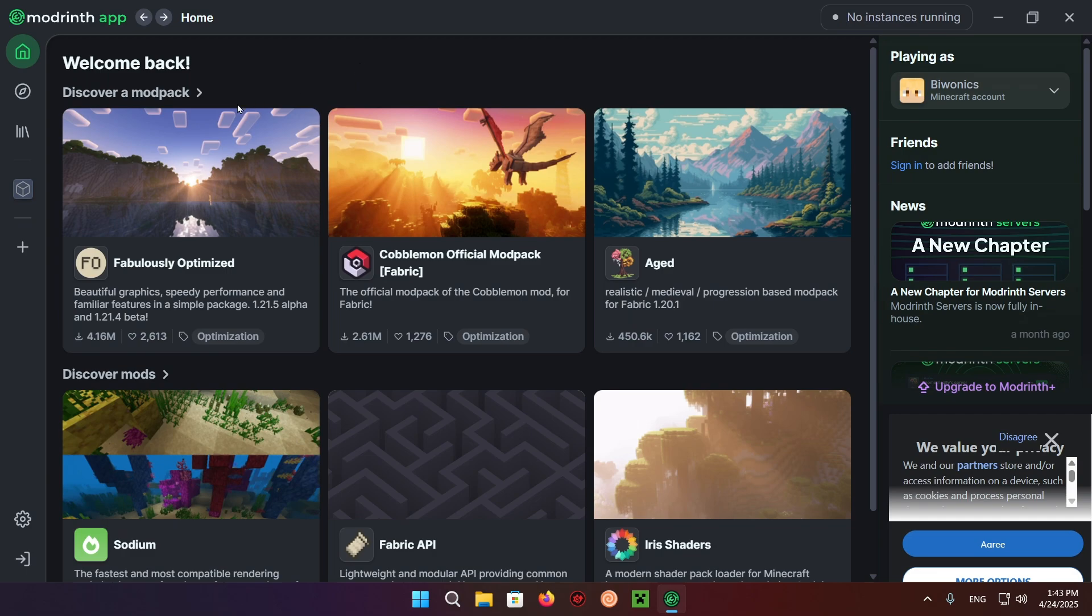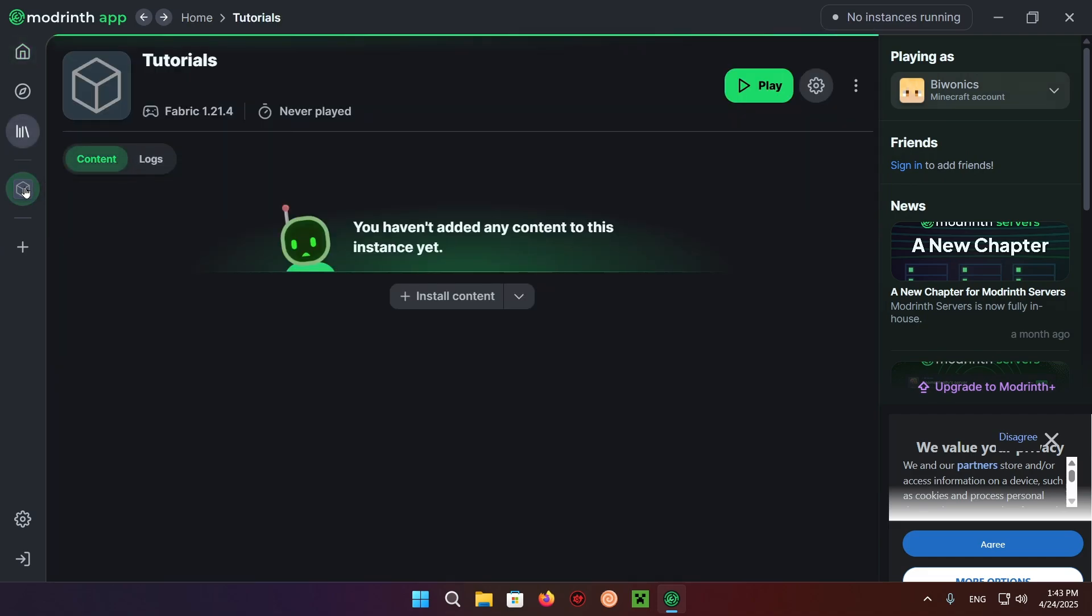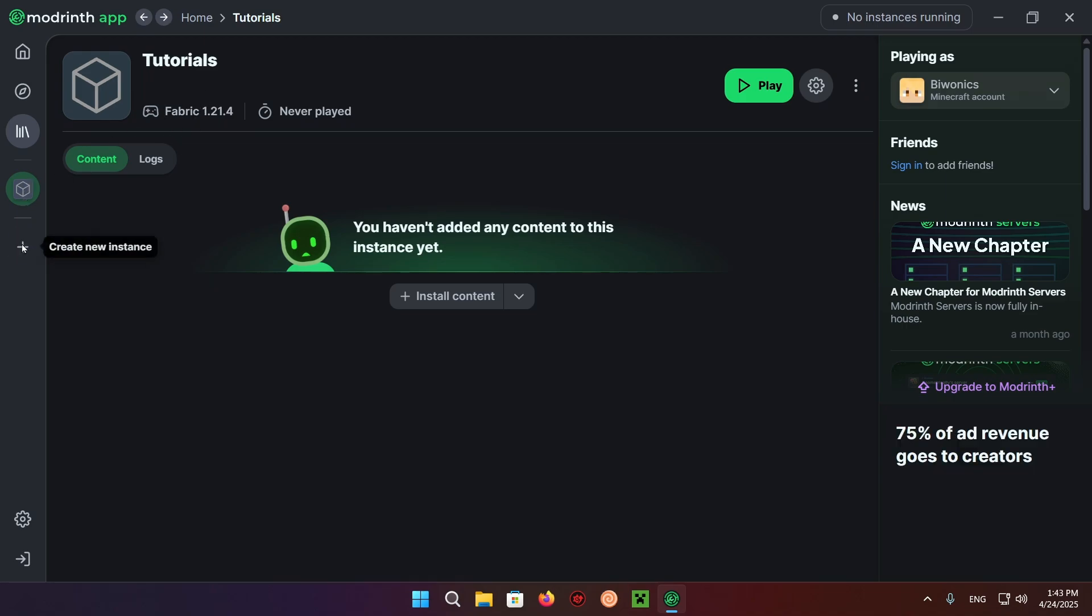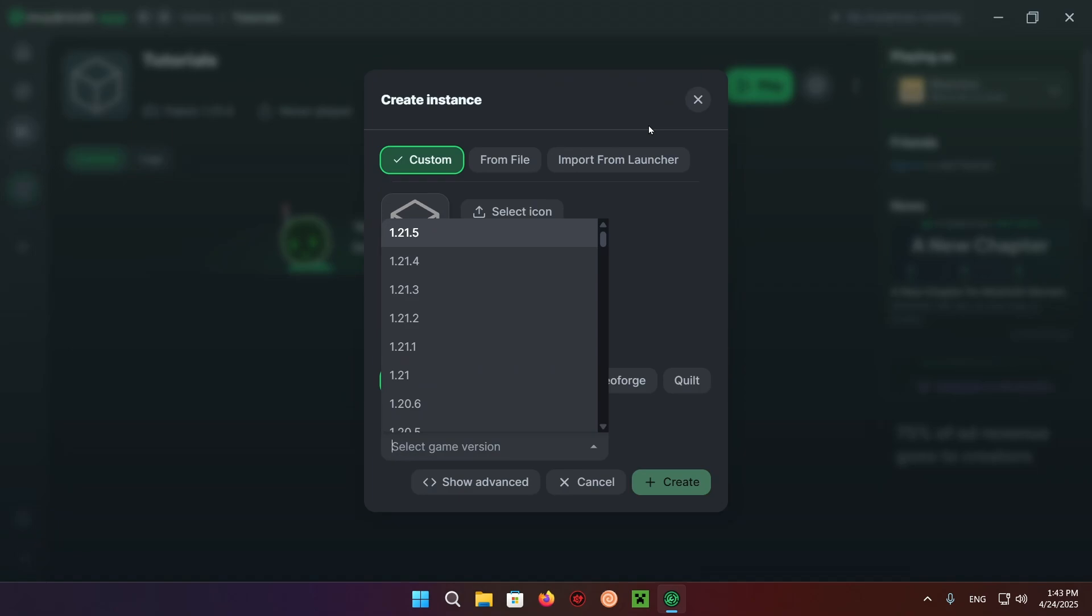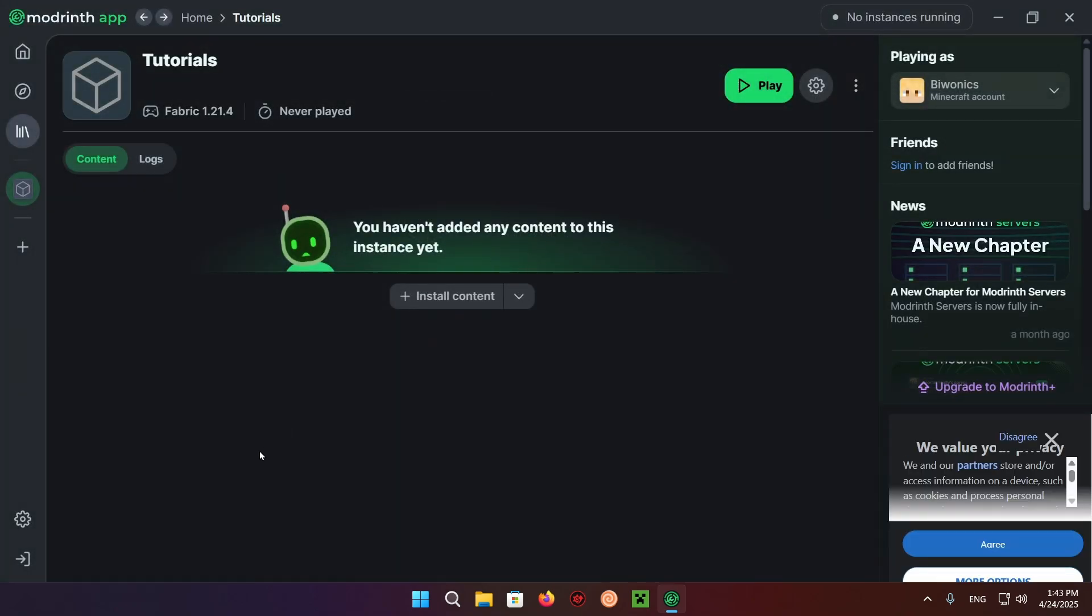The first thing I want to do is set up an instance. Right here I have my tutorial instance that has absolutely nothing in it. I have 1.21.4 selected, but the process is the same for every single Minecraft version. The only thing that changes is the actual version that you select when you create the new instance. Everything else stays the same.